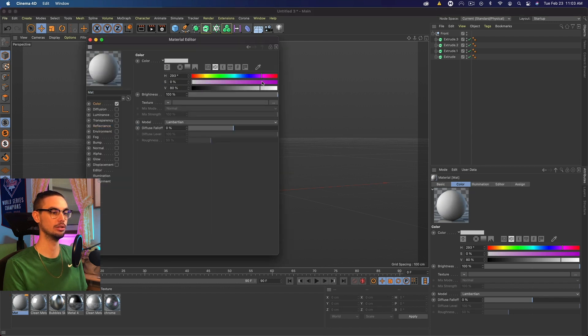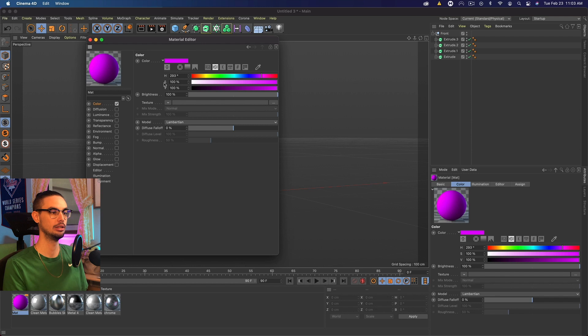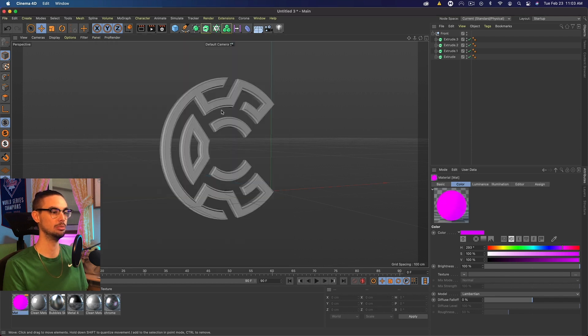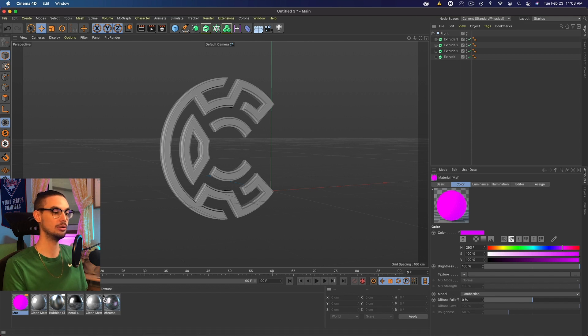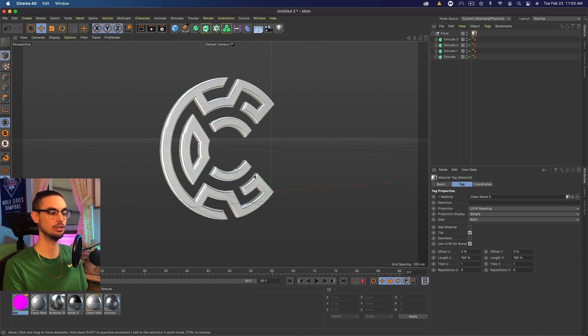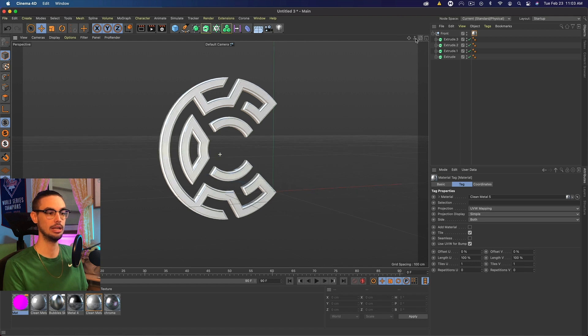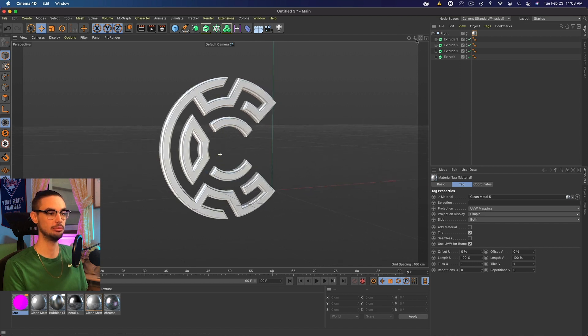And then finally, we are going to go ahead and create our own material that's going to basically just be our color. So I want mine to be pink. So I'm going to grab a pink. I'm going to go to luminance and do the same thing. So we have a pink luminance material. Cool. Let's go ahead and add that clean material or our clean metal to our logo. And cool. We're set up here.